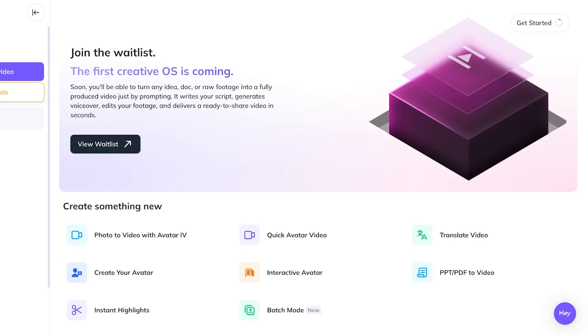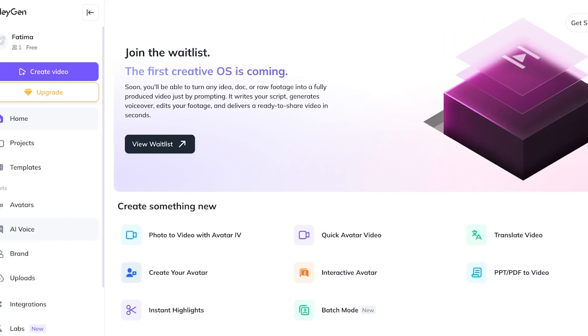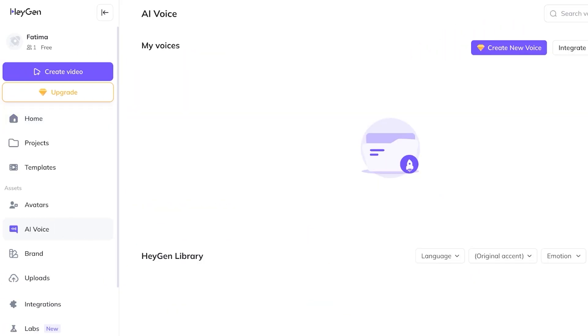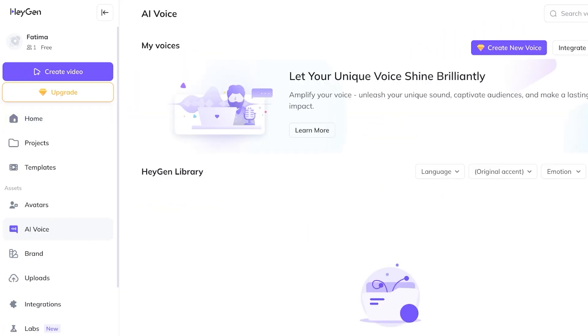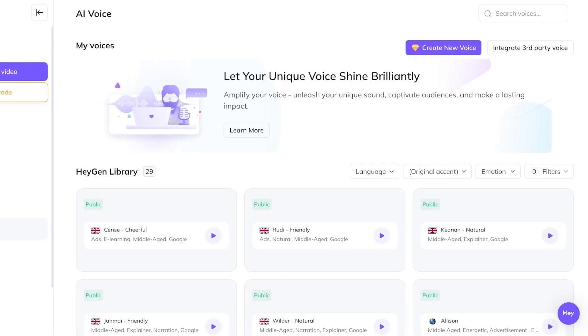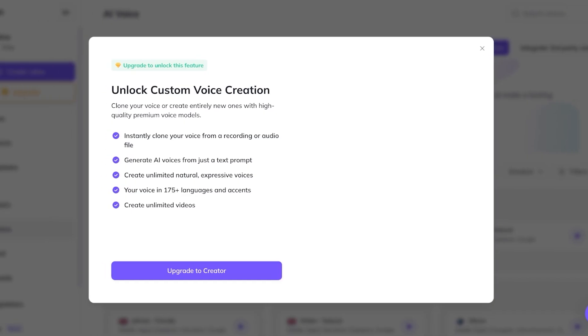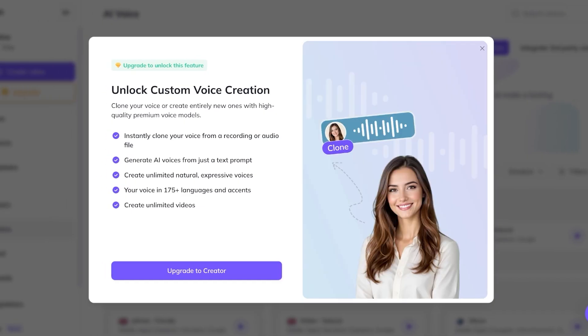To get started simply click on AI voice on the left and once you do that you can click on create new voice. When you click on create new voice you have the ability to create a brand new AI voice. You just provide a sample, a couple of different samples from your recordings or your own audio files and then you create AI voices. You have the ability to create a natural expressive voice and you can convert your voice into over 175 languages and multiple different accents and then you can create unlimited videos with your own voice.